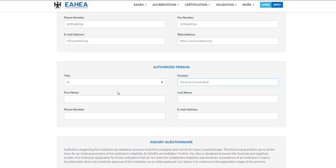Enter the First and Last Name, Phone Number, and Email Address of the authorized person.